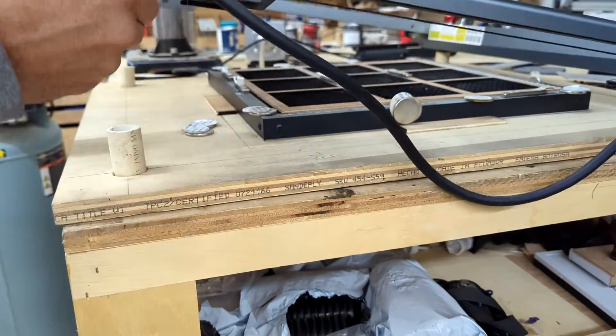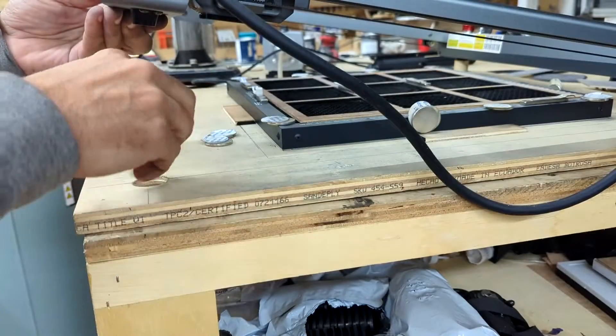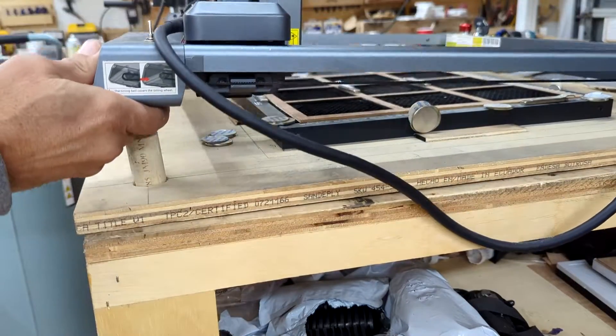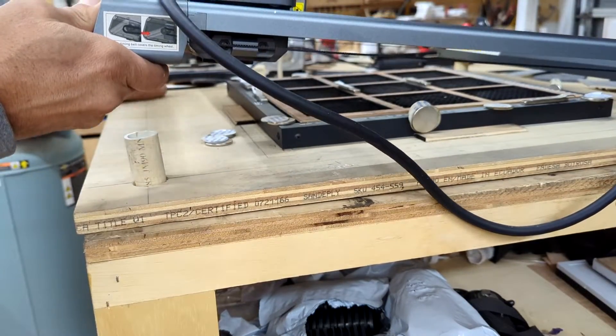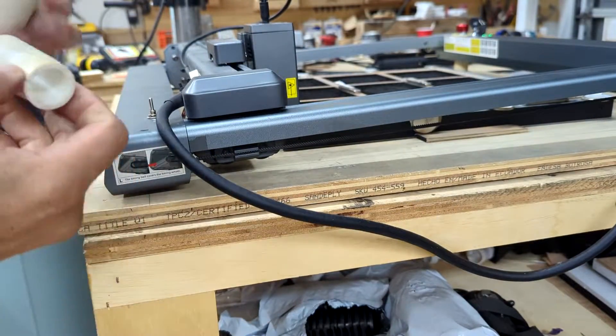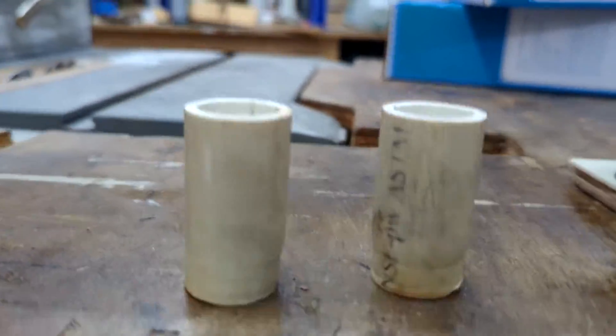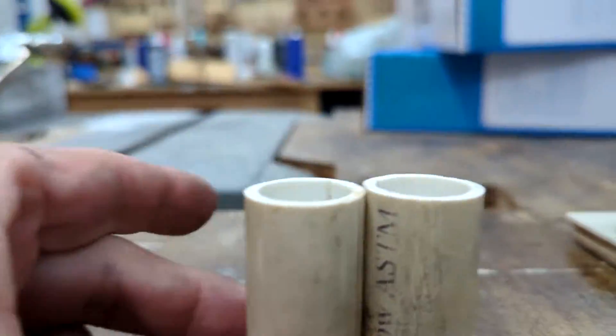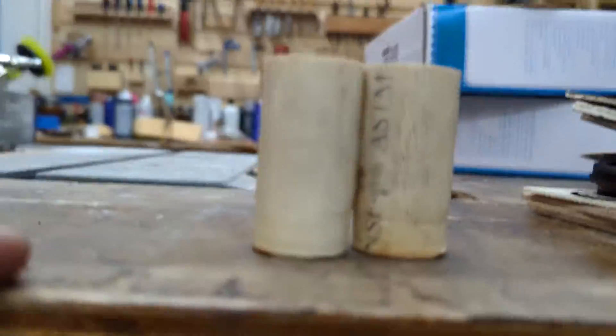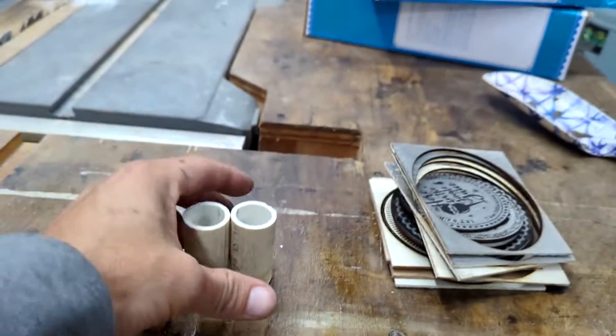I used half inch PVC pipe to make some risers, so that the laser module will be at the right height when using the steel honeycomb bed. I cut them with my mitre saw so that they were very precise in height, as you can see.